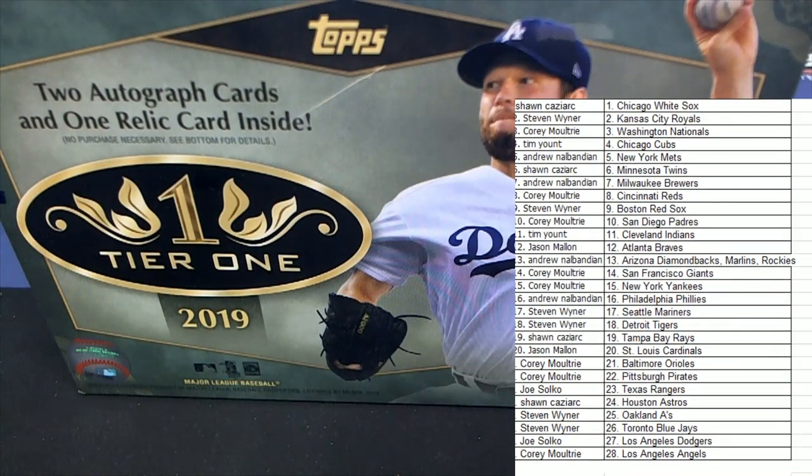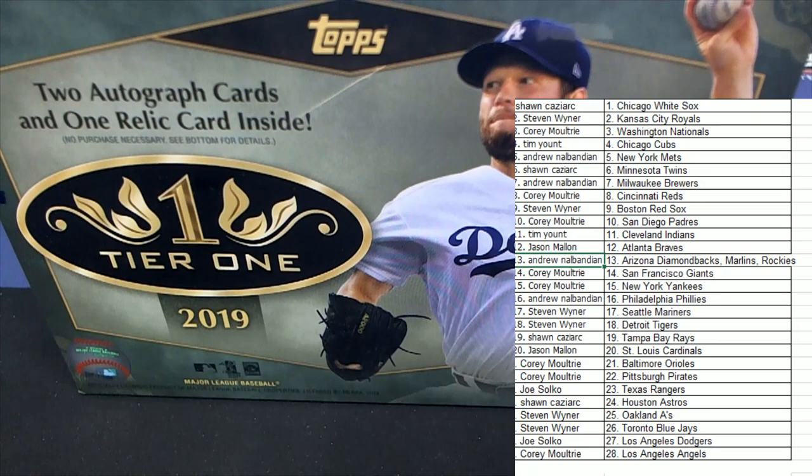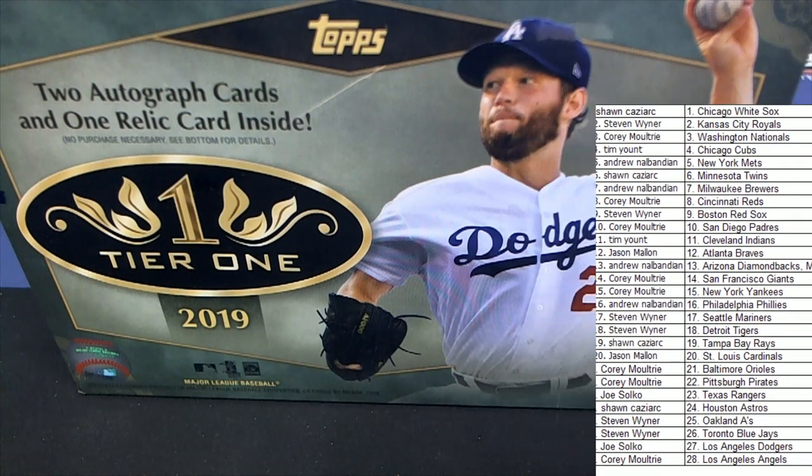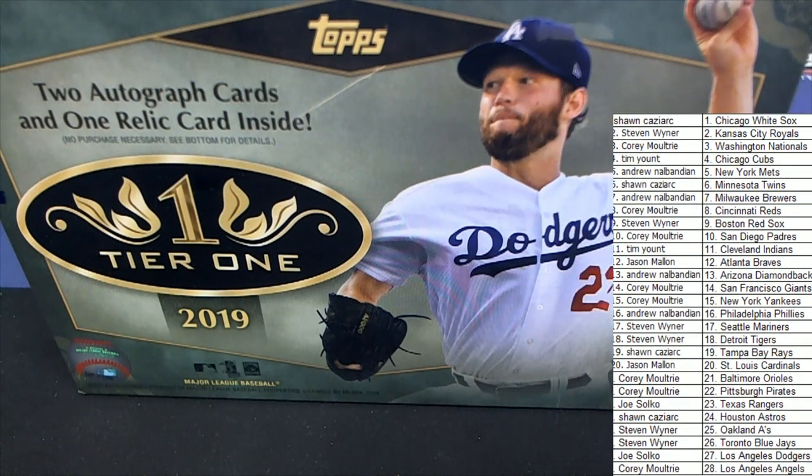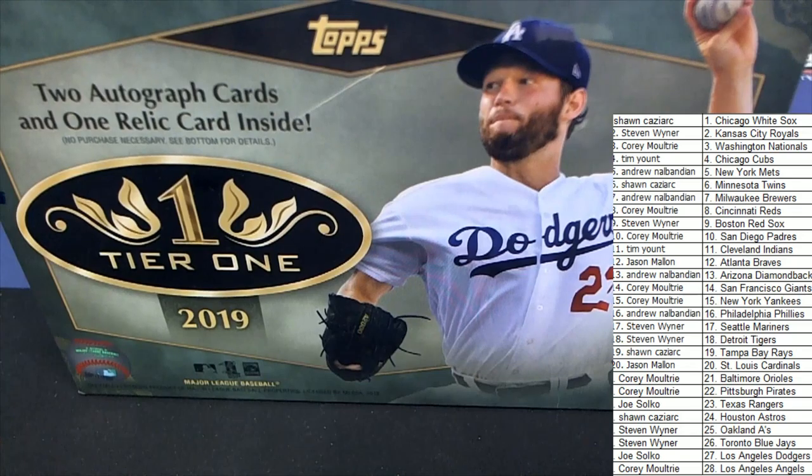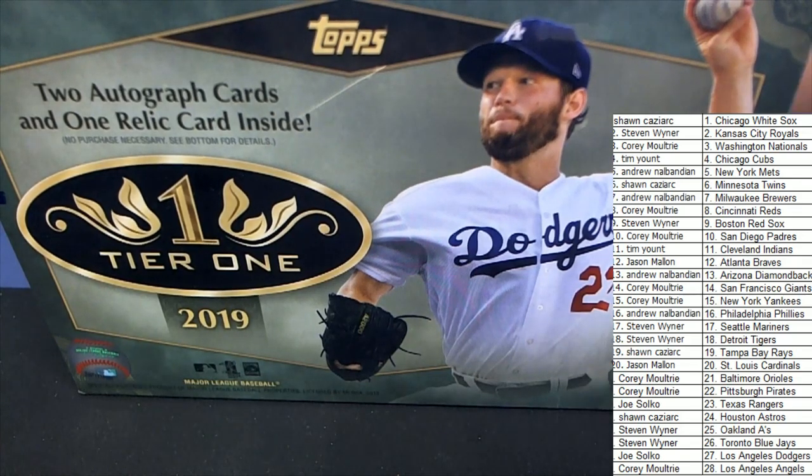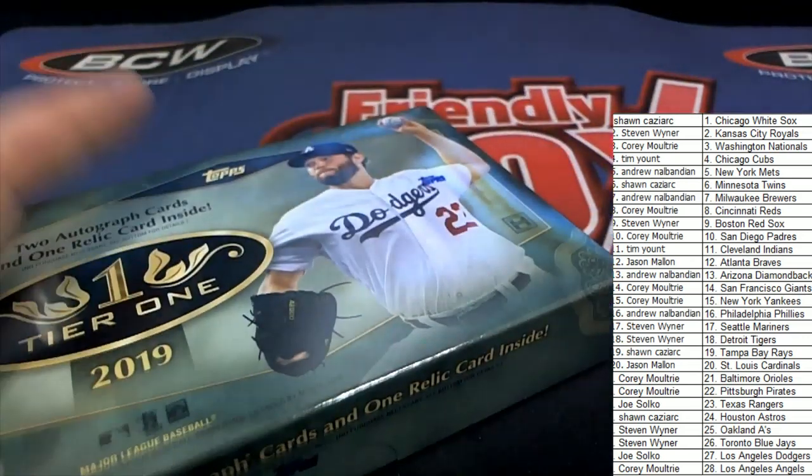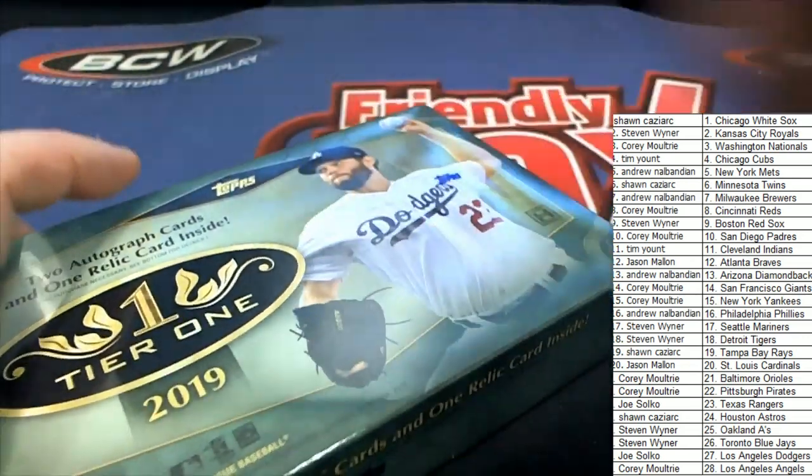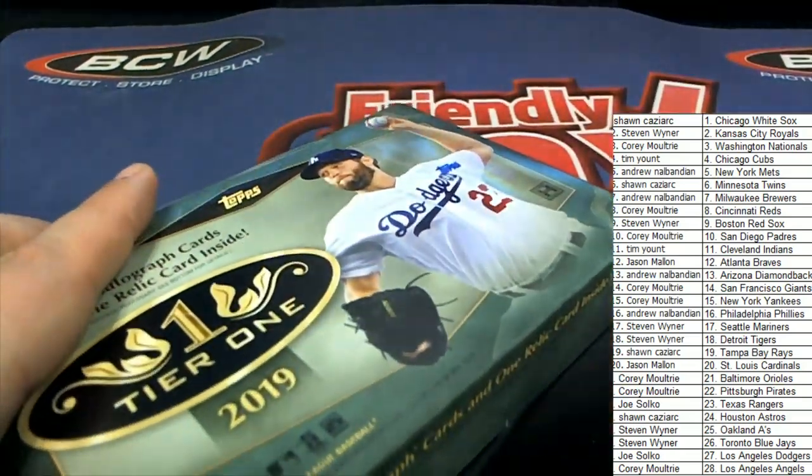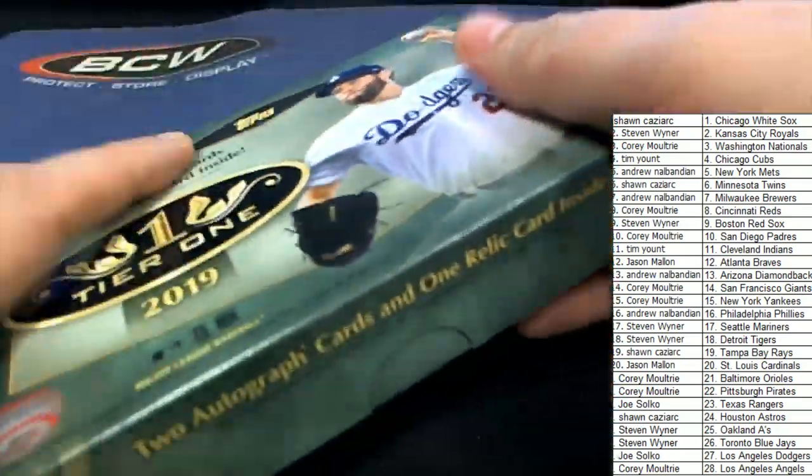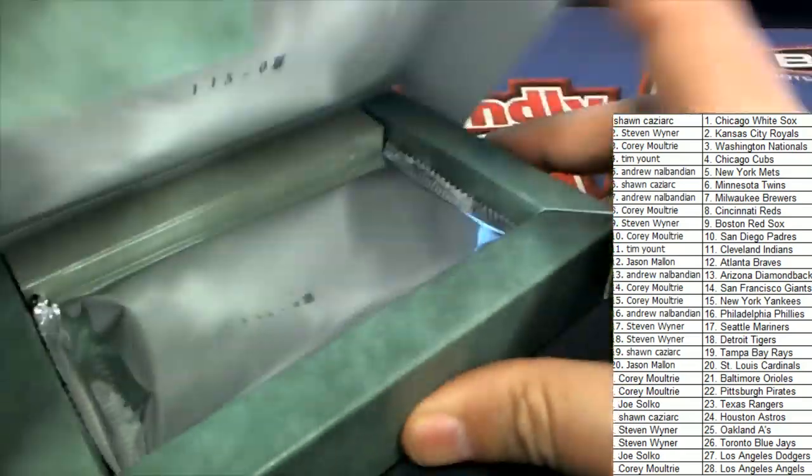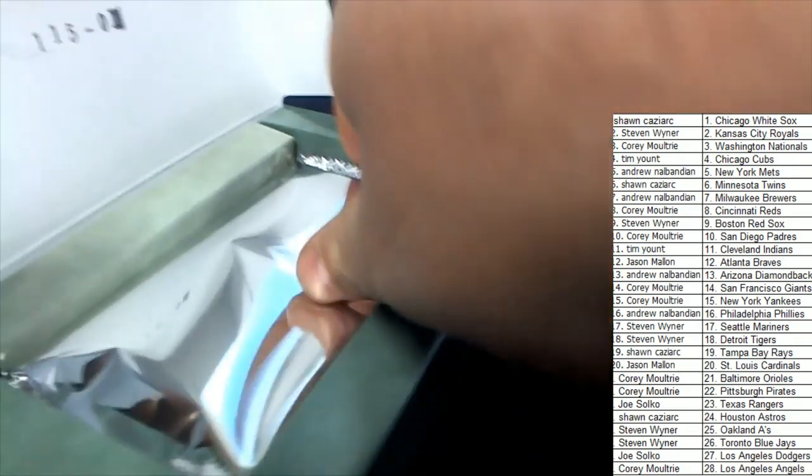All right, so just be aware of that one combo spot Andrew has with the Diamondbacks, Marlins, and Rockies. As we get ready for the rip, you can make a trade.